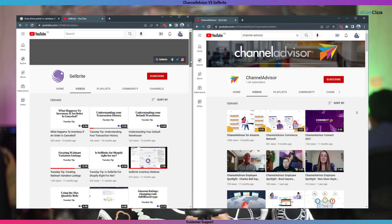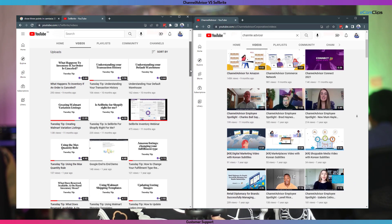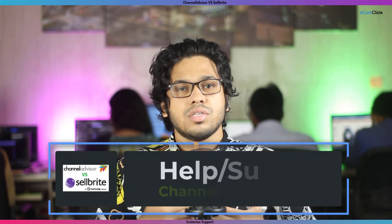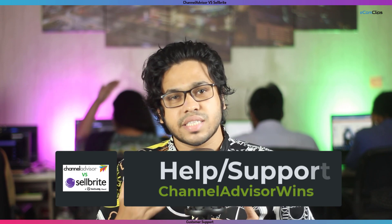Help or customer support: last but not least, help or customer support for both Sellbrite and Channel Advisor is very active and professional. You can reach them via phone and online chat. There are many video tutorials for both of these multi-channel applications. However, when it comes to video tutorials and guidelines, you will find more materials for Channel Advisor than Sellbrite. So Channel Advisor wins in this case.